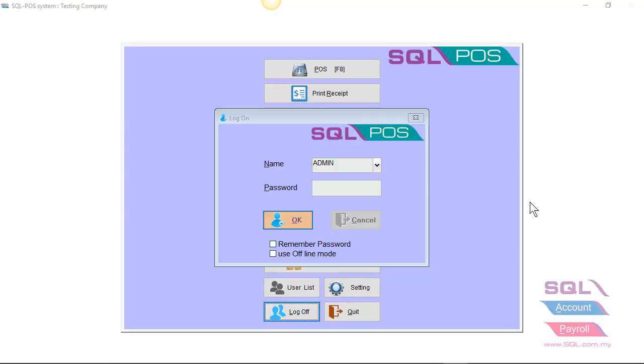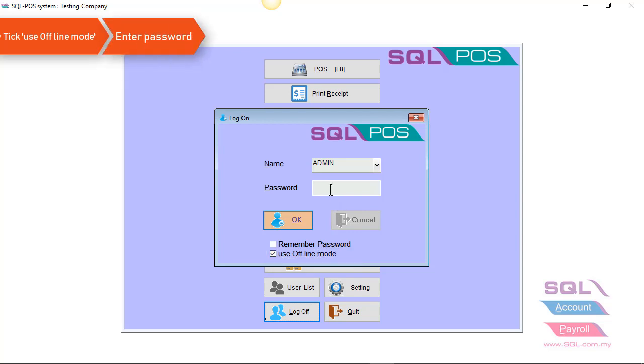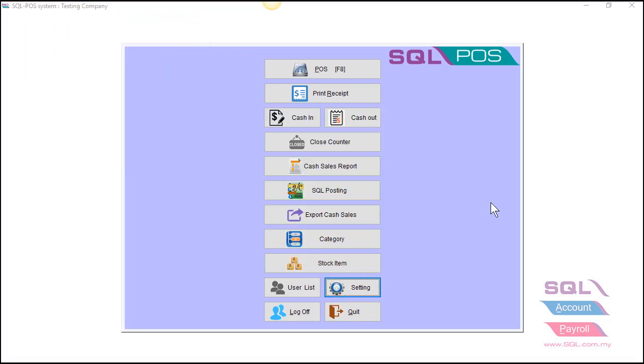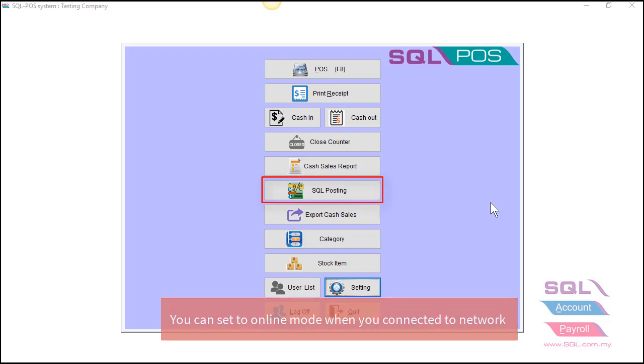One last thing to share is, in SQL POS system, you can also use in an offline mode. For example, if you want to bring the POS system to your exhibition or maybe your van sales, you can also check on the use offline mode and then just enter your admin password to log in. Once you log in, you can continue your transaction as usual. And when you're back to your office, you can set it back to online mode and you can also do your posting into SQL account.